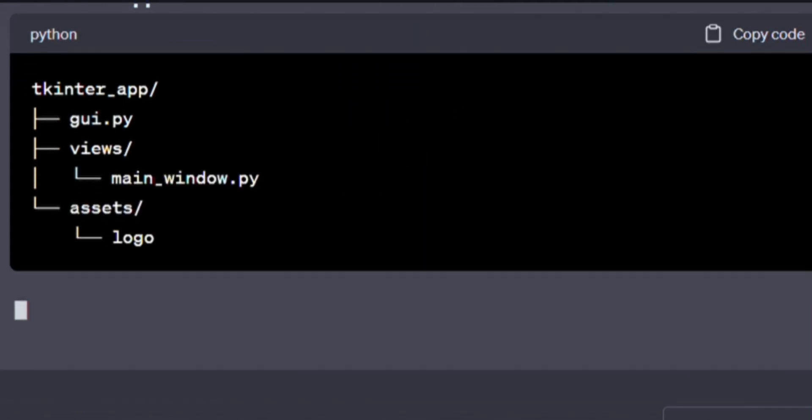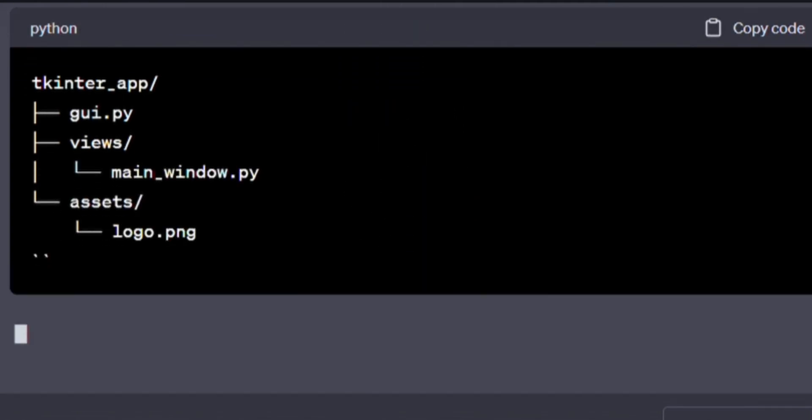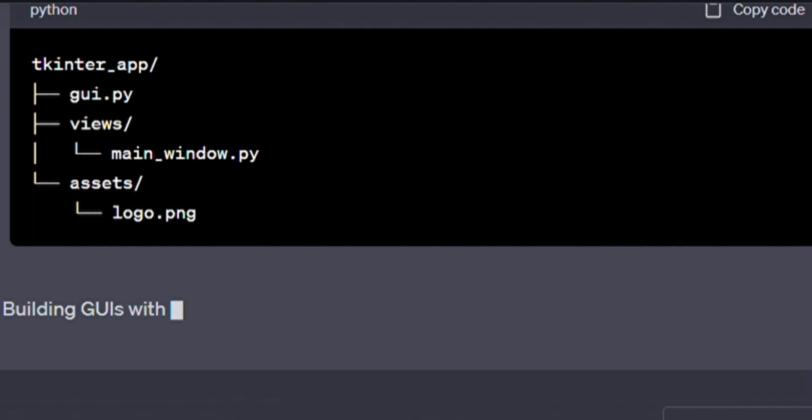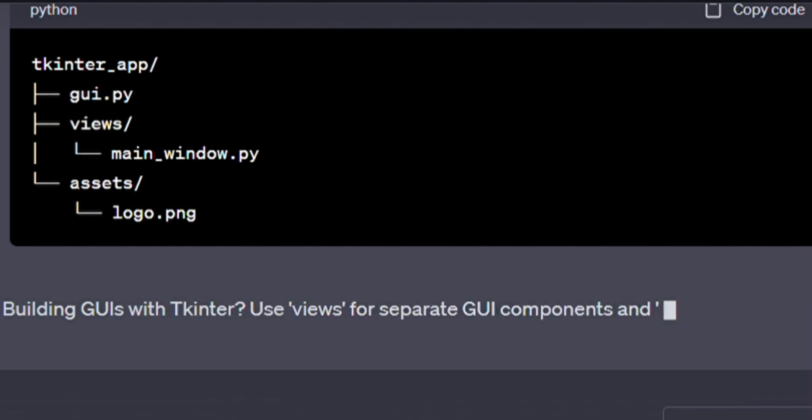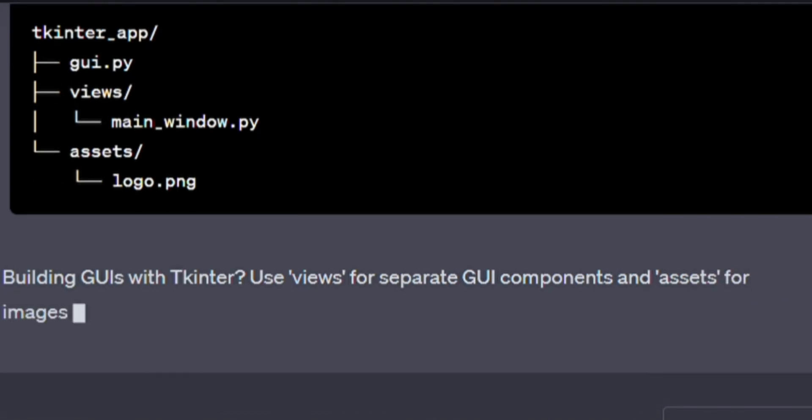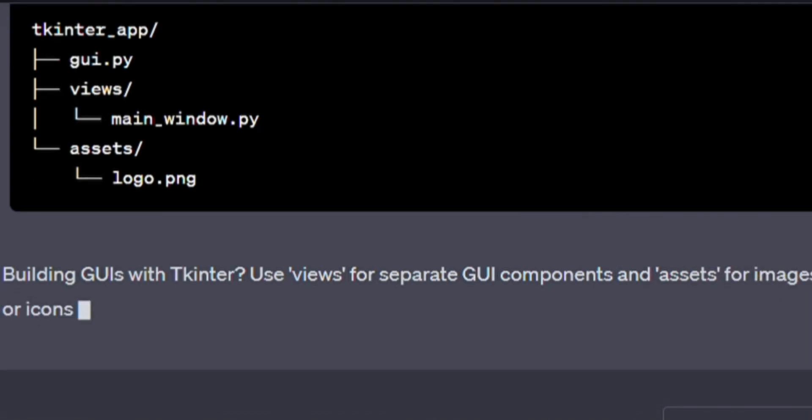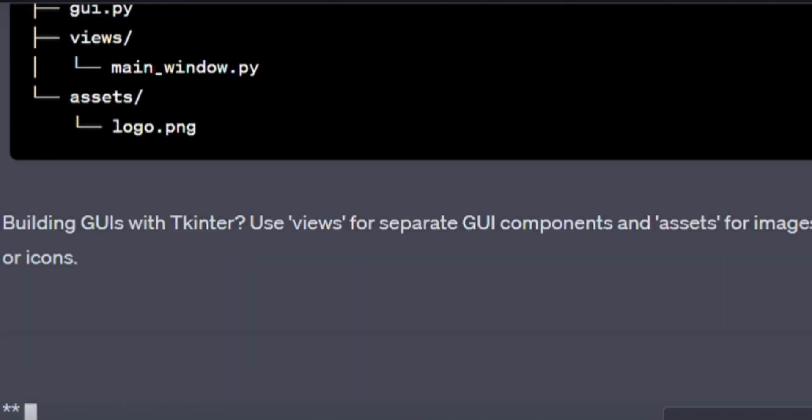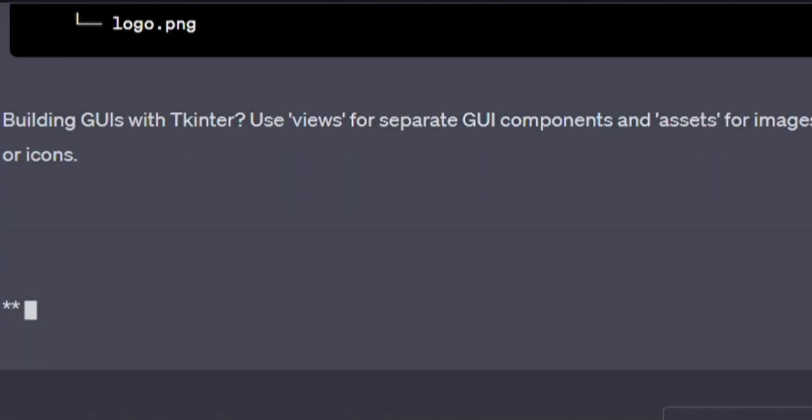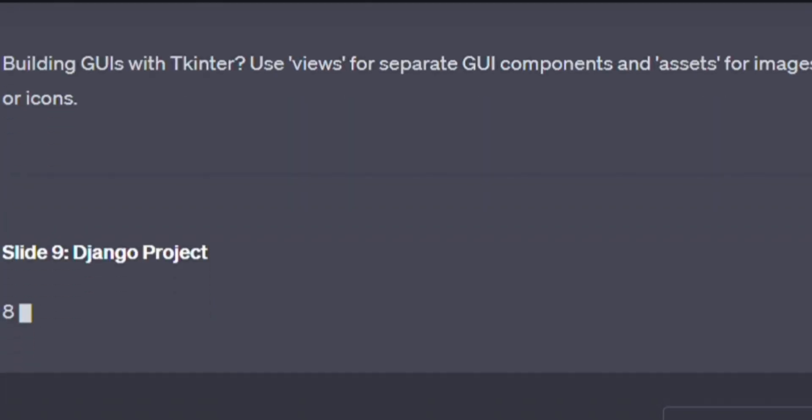Tkinter GUI application. Practice makes perfect. Here's some code to write. tkinter_app/, app.py, views/, main_window.py, assets/, logo.png. Building GUIs with Tkinter, use views for separate GUI components and assets for images or icons.